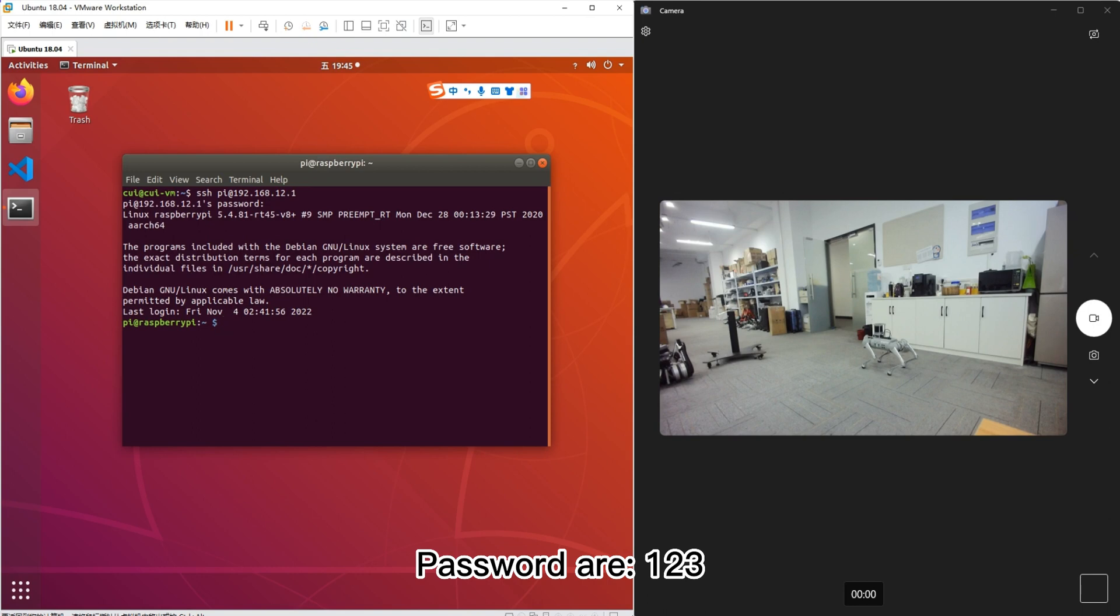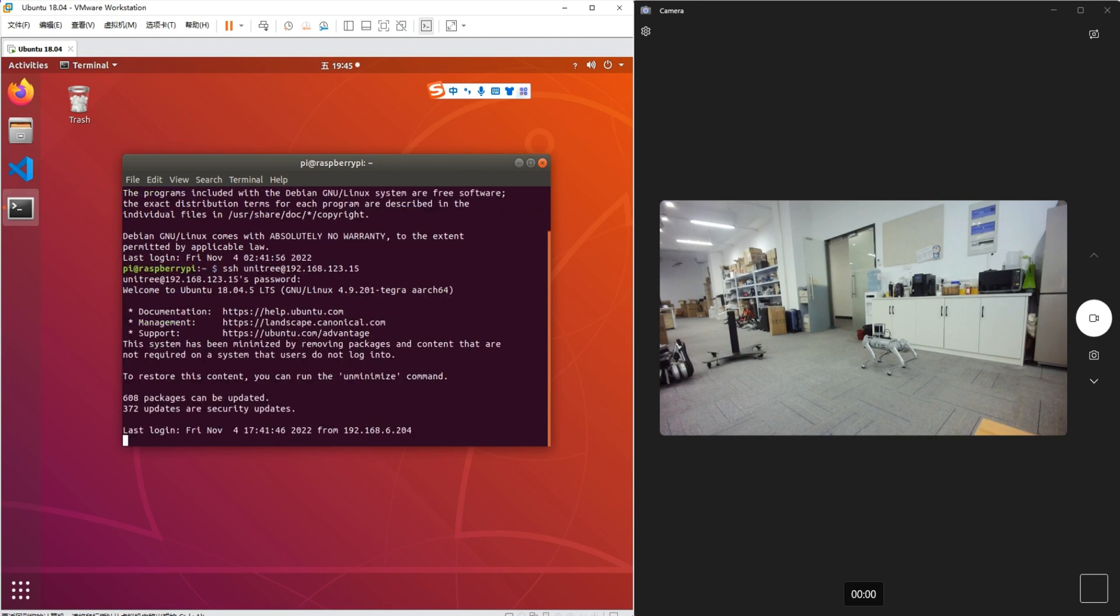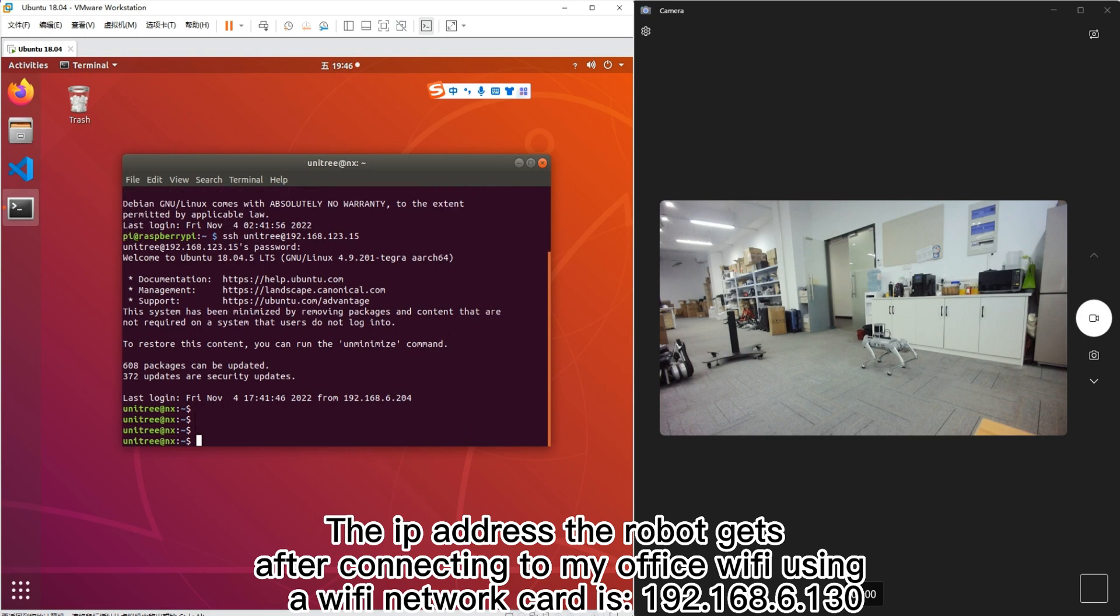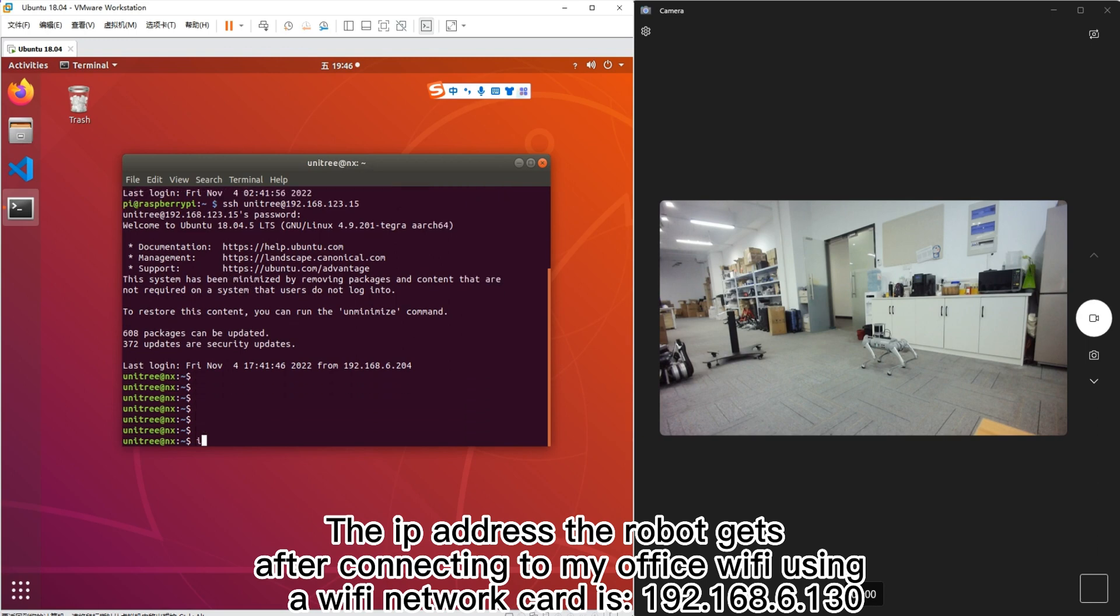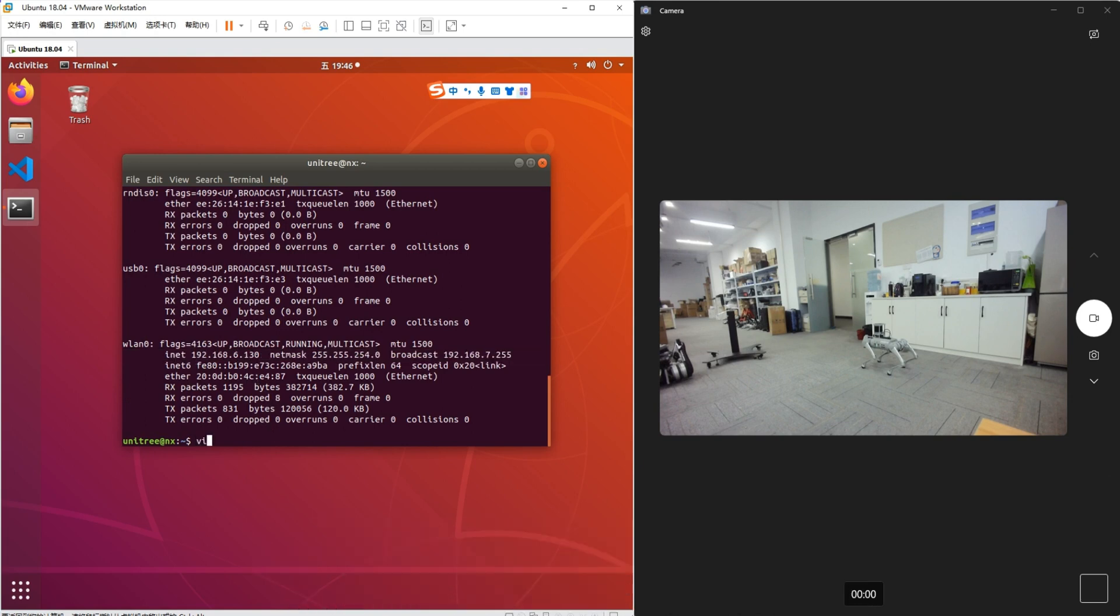Password R123. The IP address the robot gets after connecting to my office Wi-Fi using a Wi-Fi network card is 192.168.6.130.